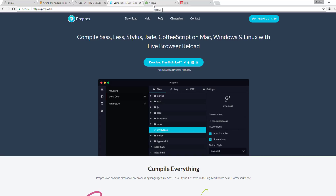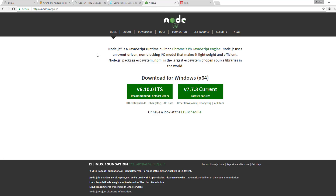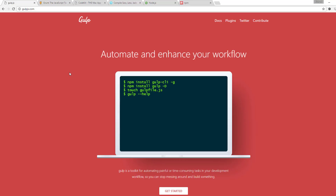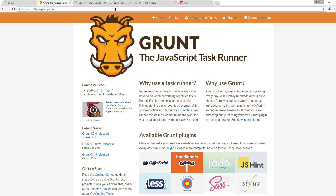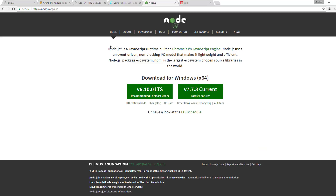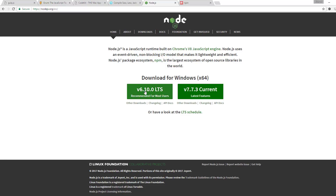In order to work with Gulp or Grunt, you'll need to have Node.js installed on your machine. We're going to be focusing on Gulp, and once you know how Gulp works, the transition to Grunt is actually relatively simple. So head on over to nodejs.org, and if you're on a Mac, click Download the Recommended for Most Users version, and this will install Node on your computer.